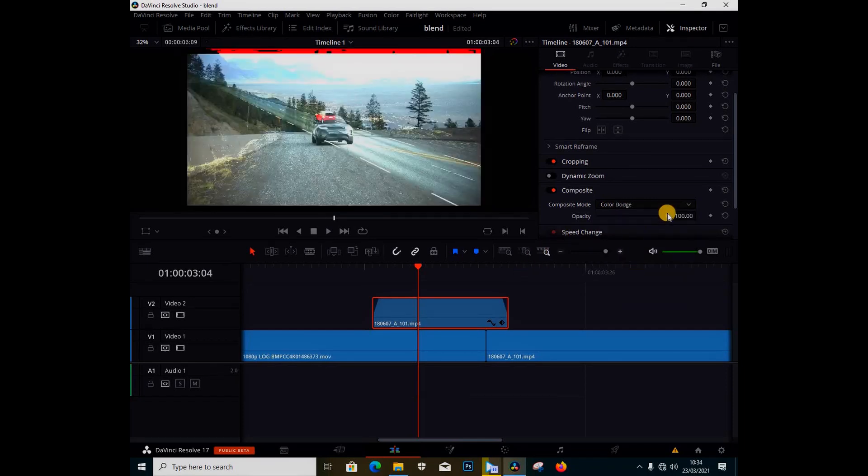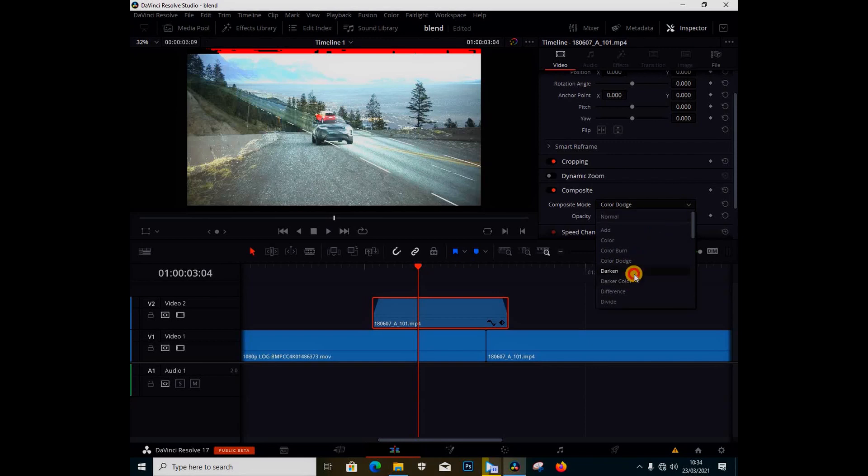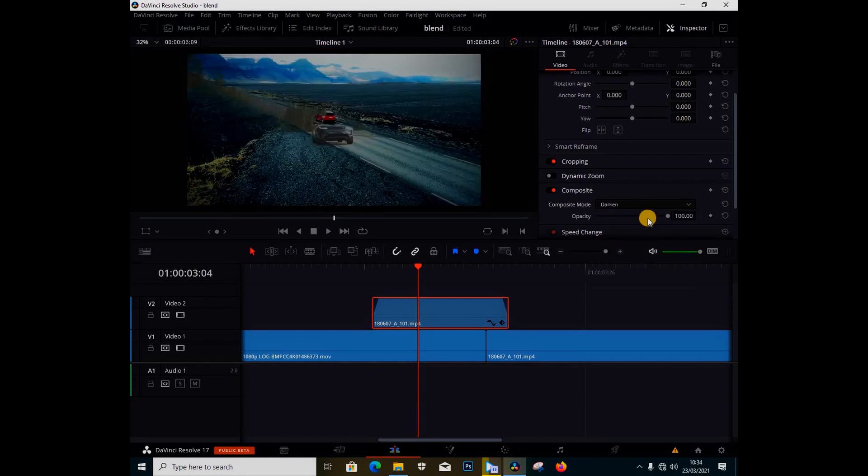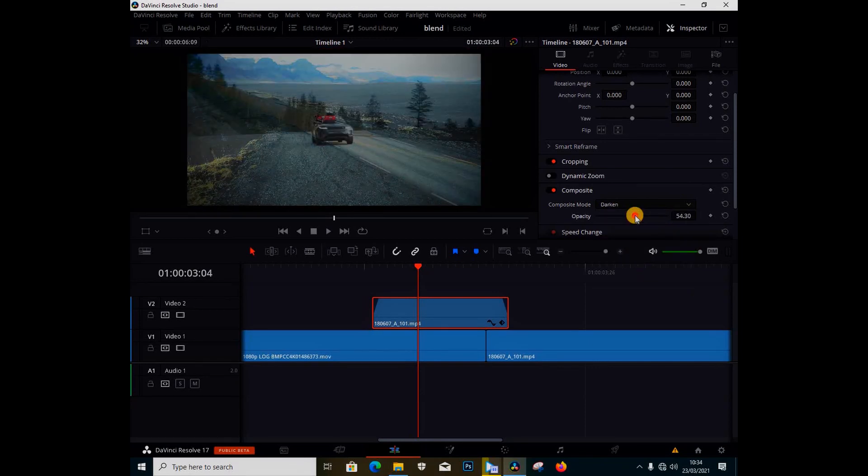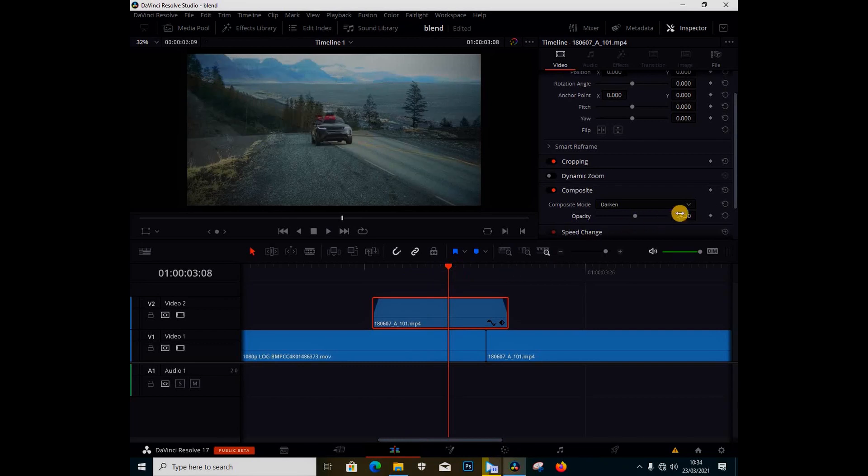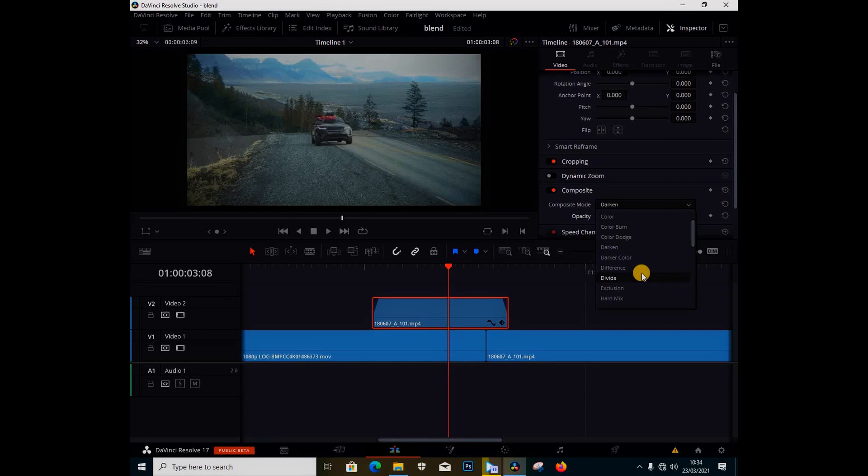Color dodge - just play around with this. You can even change the opacity of the blend mode, and you can also keyframe this. You can keyframe when you want it to come in and play with different modes.